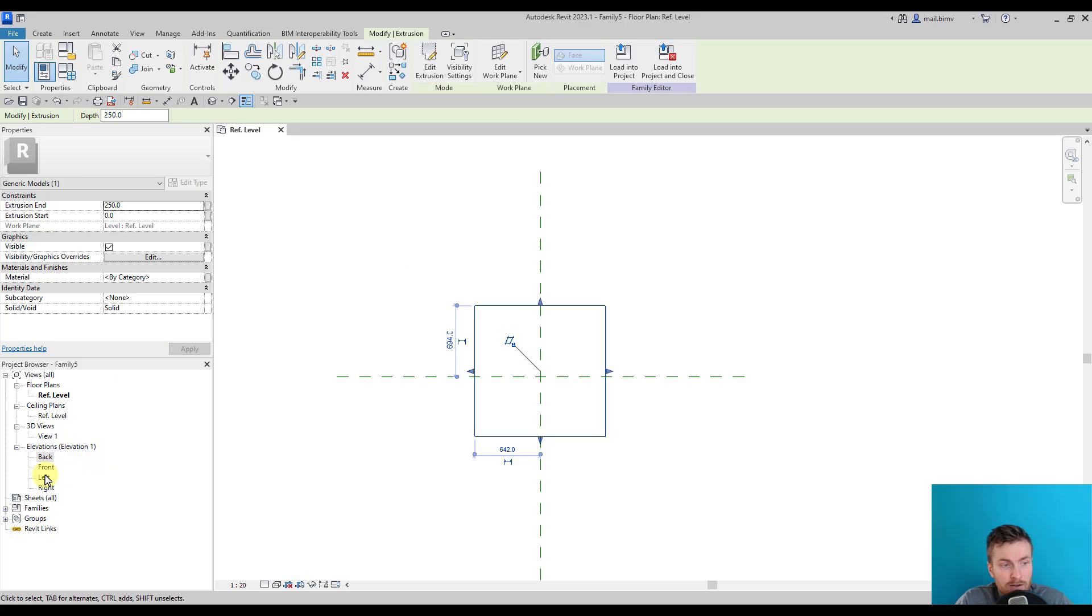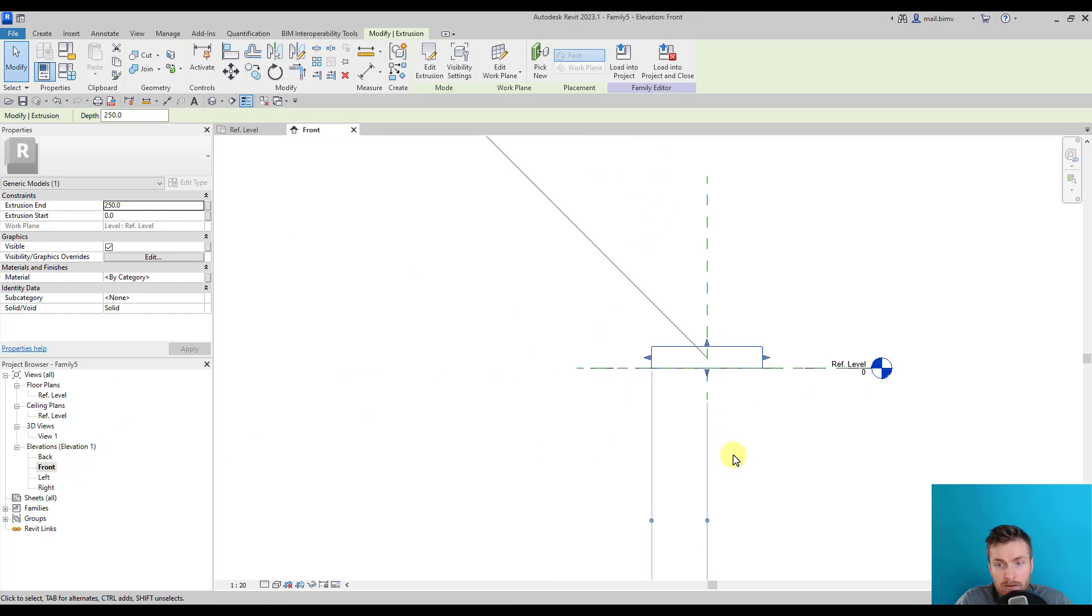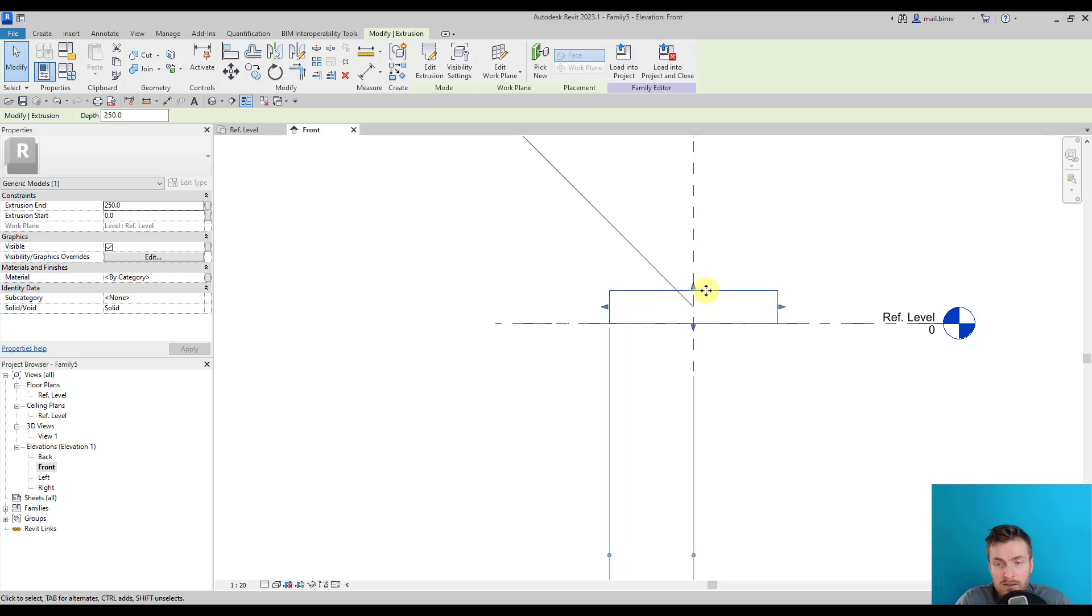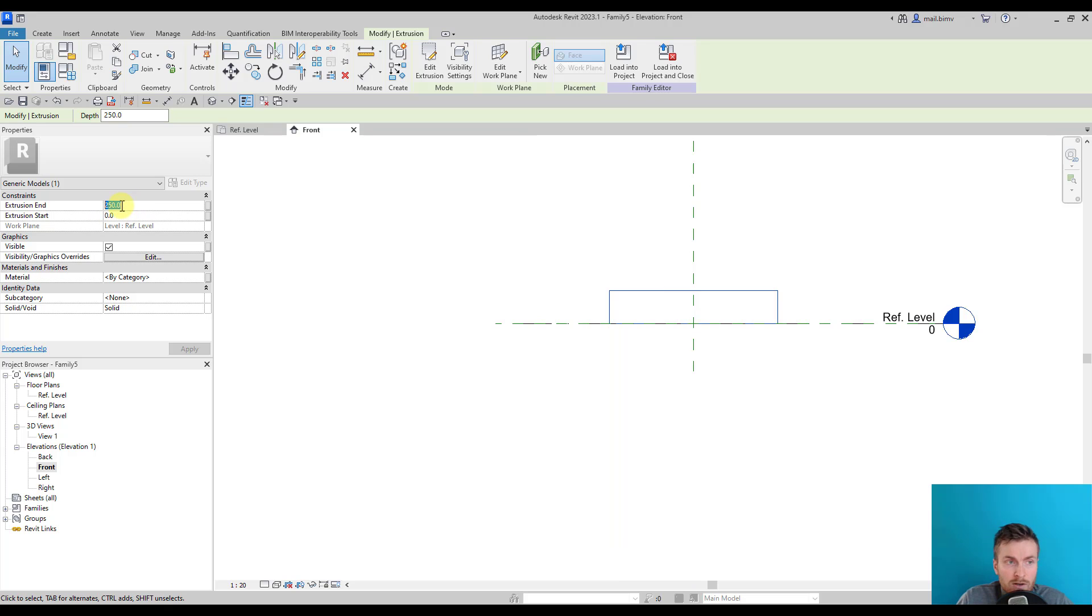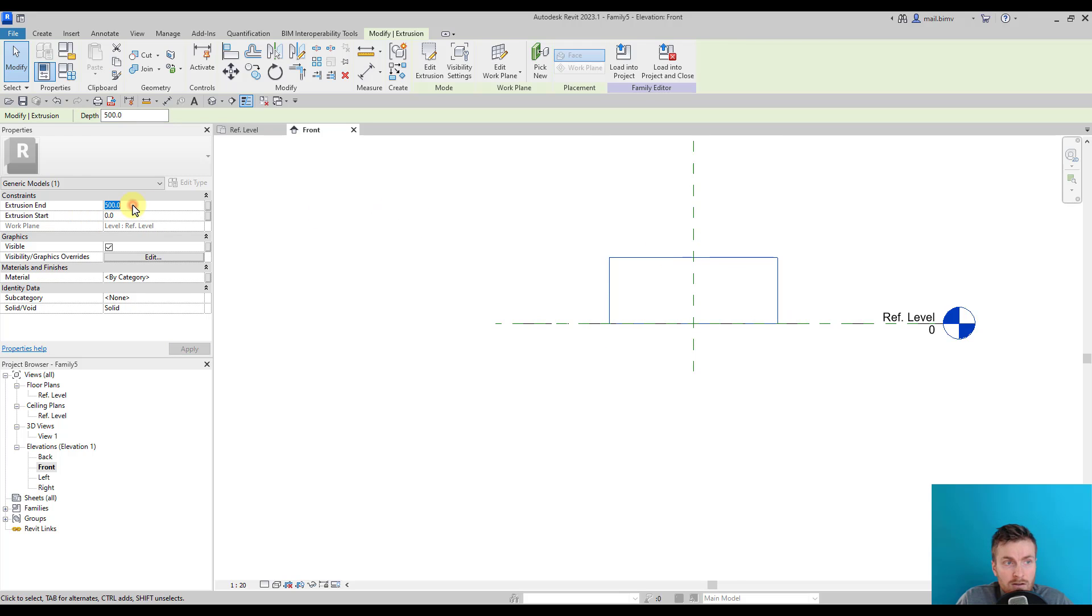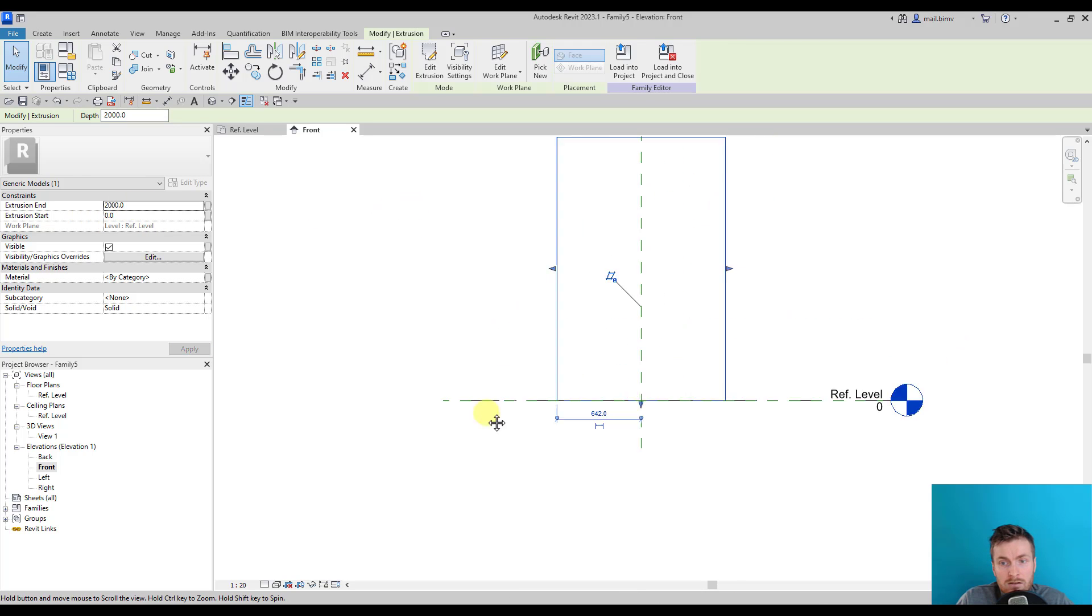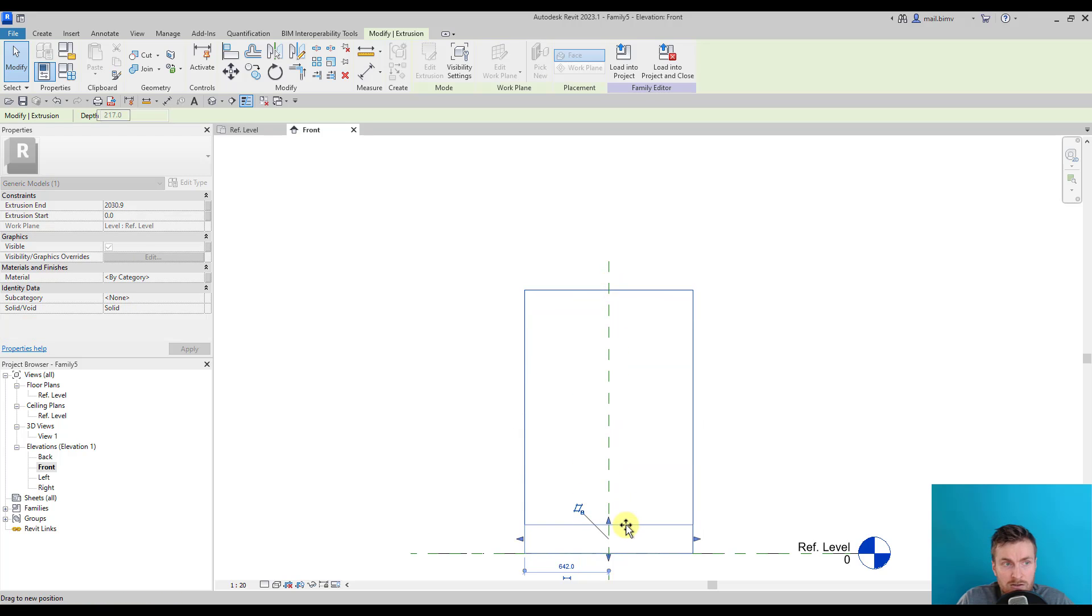If I go to the front view, you see that the extrusion from reference level was created and the value is 250. I can change this value to any type I want.